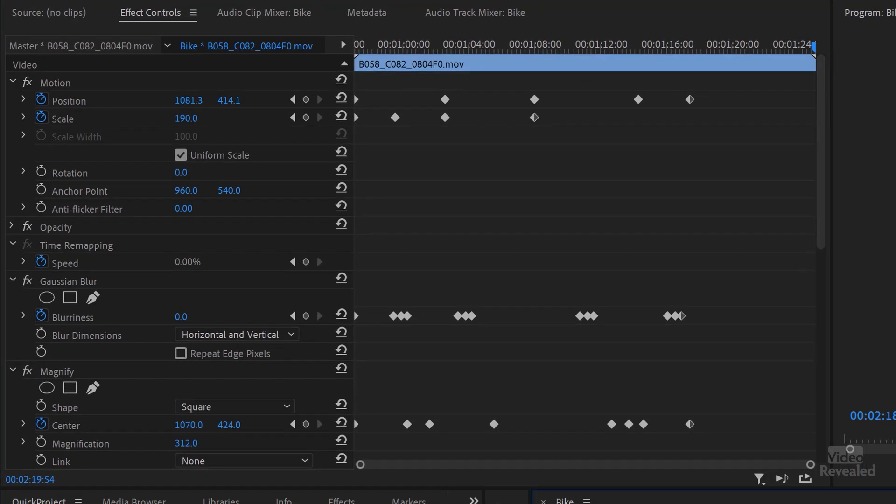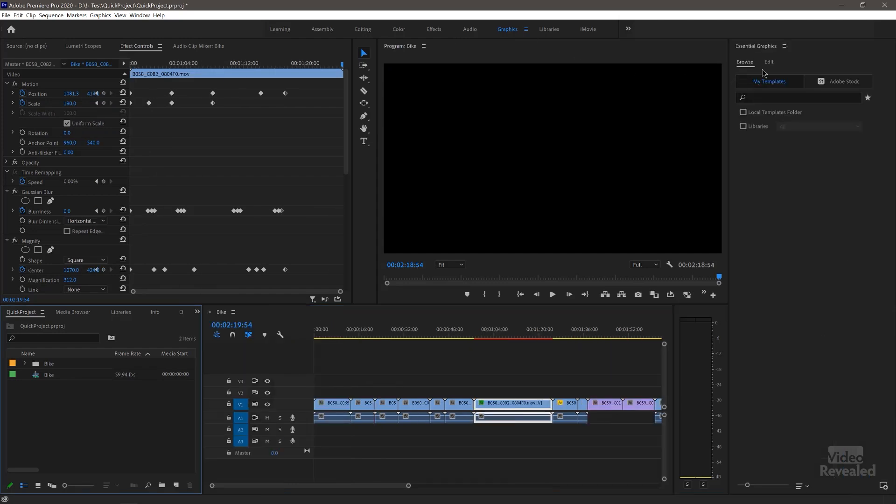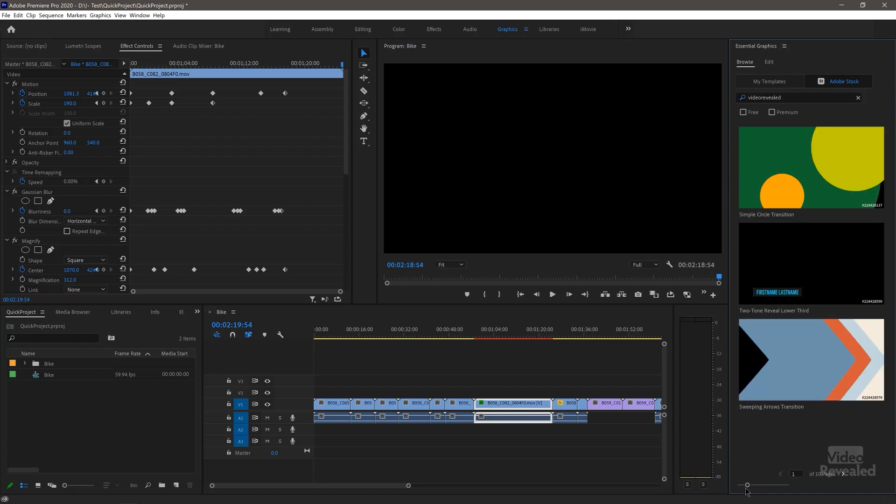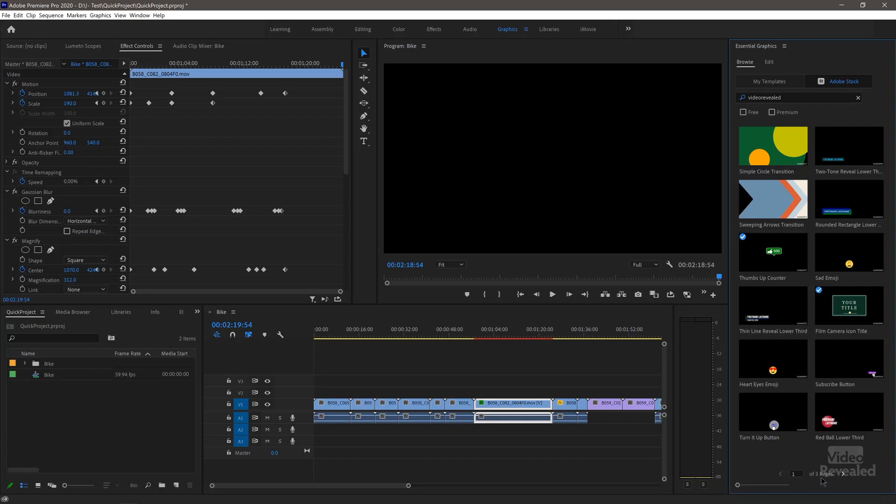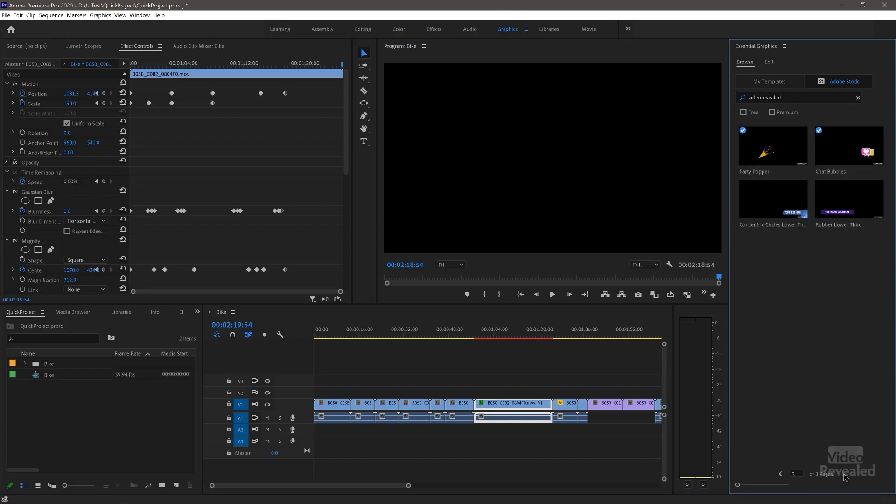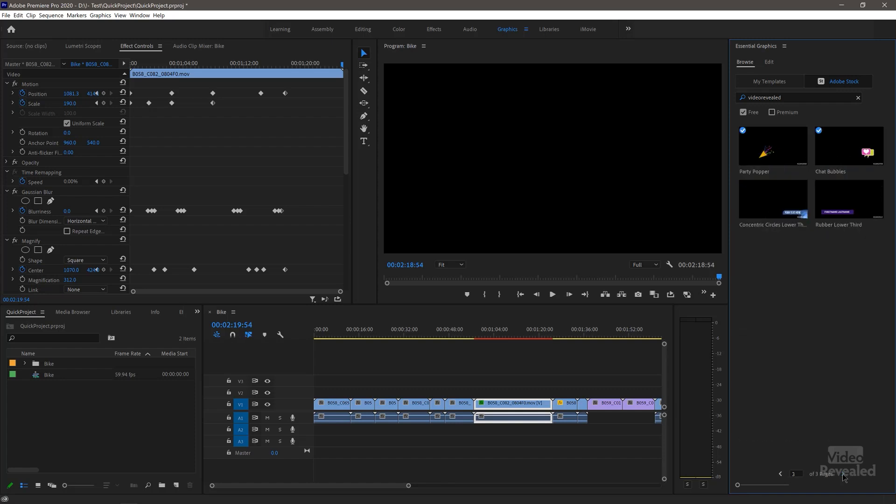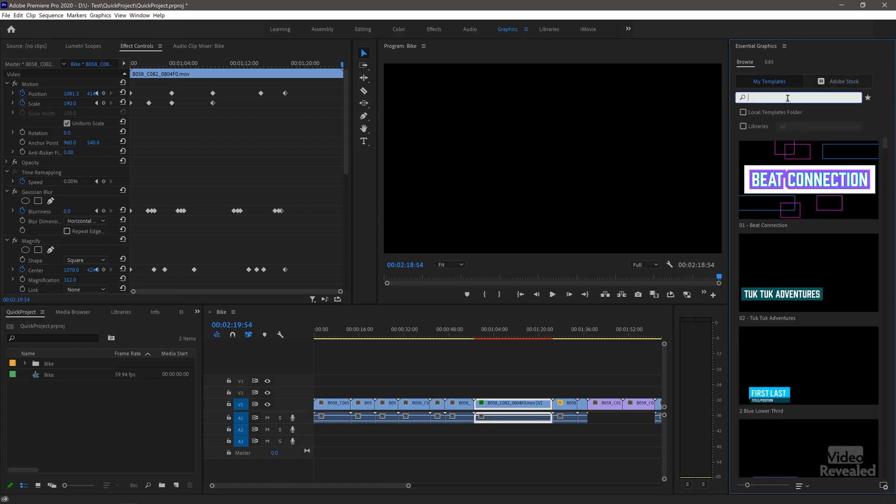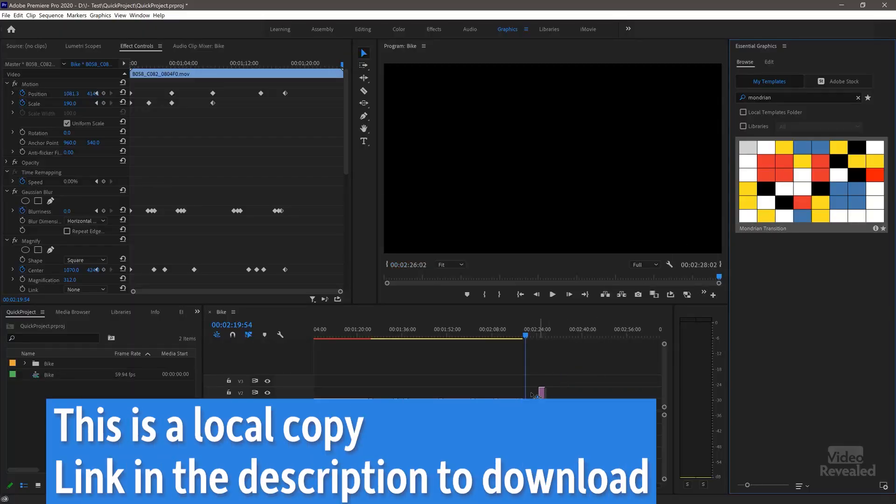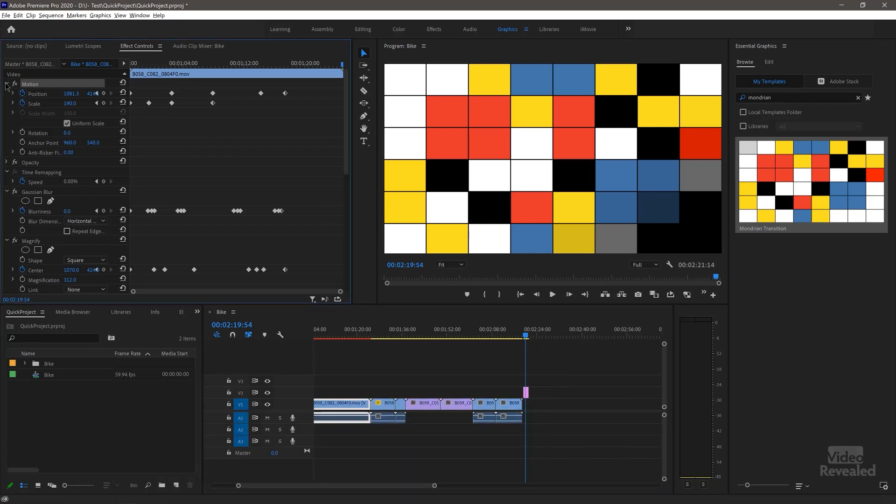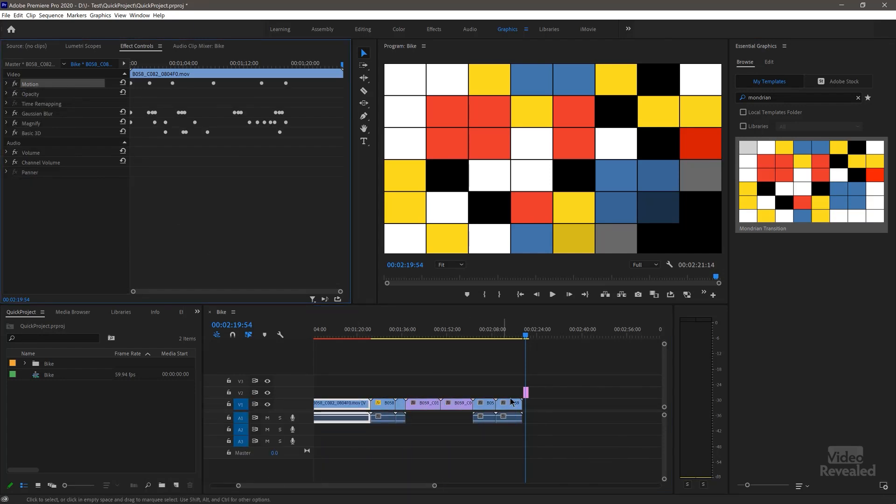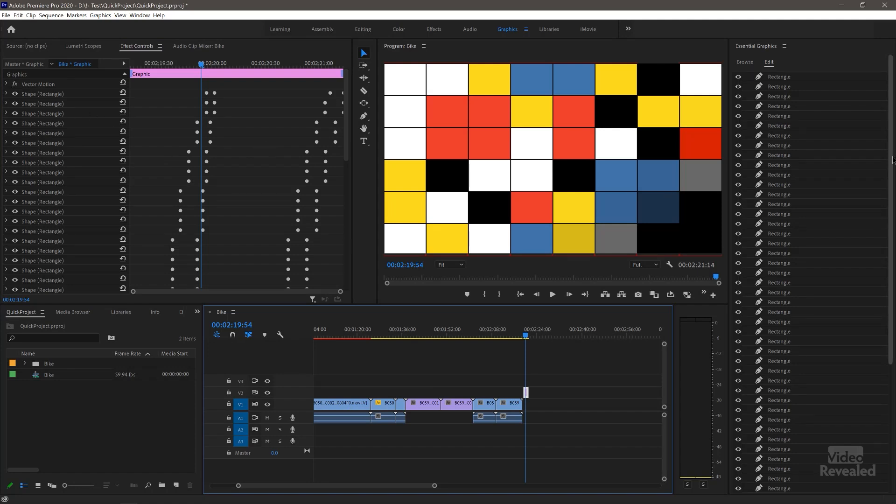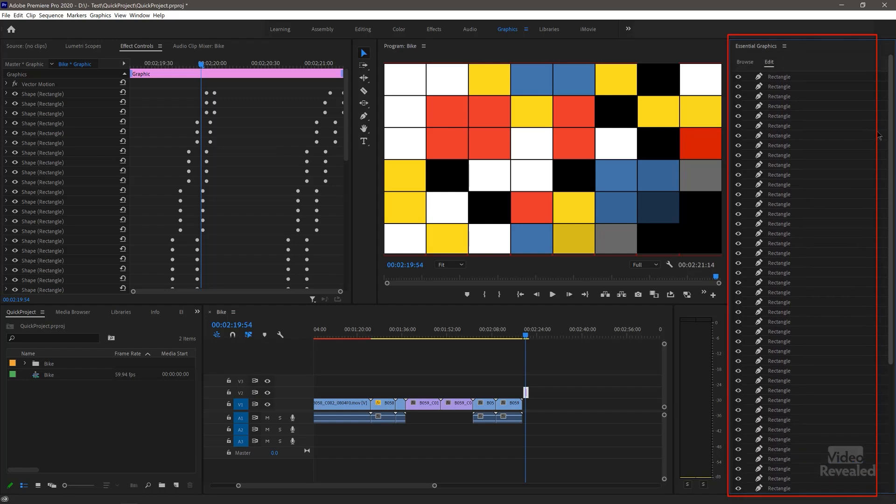All right. Now let's go to our graphics workspace. And you can do this yourself. And we're going to browse Adobe Stock. And if you type in Video Revealed, these are the ones that Adobe commissioned me for. They seem to have removed Mondrian. So this is a transition that I created. And I'll drag this down and I'll select it.